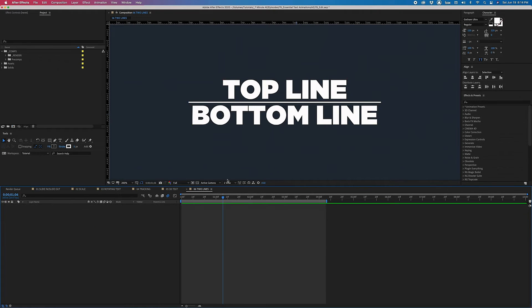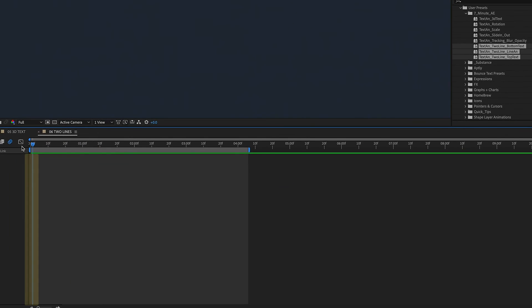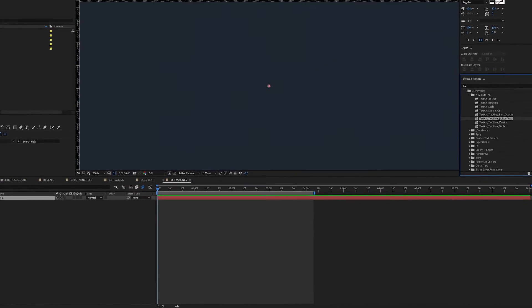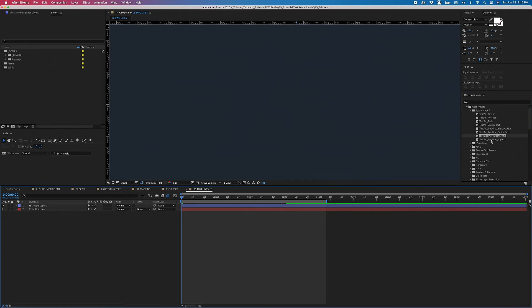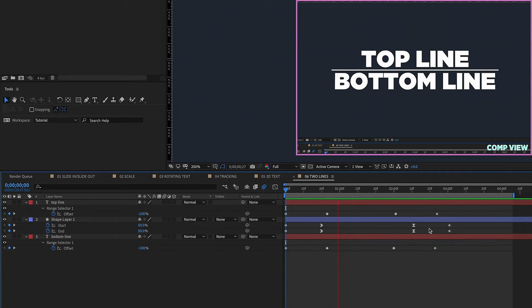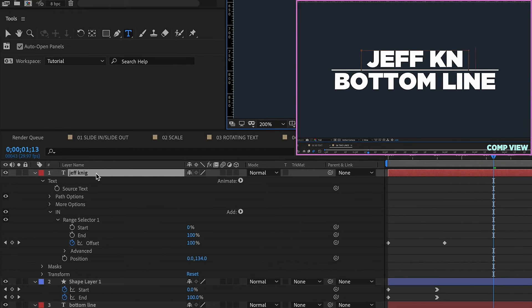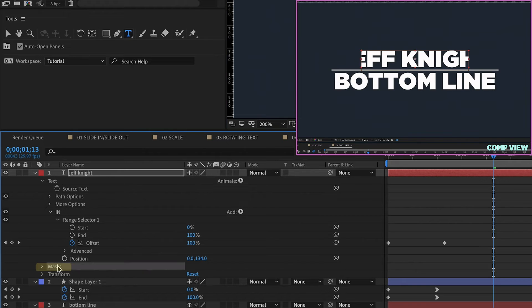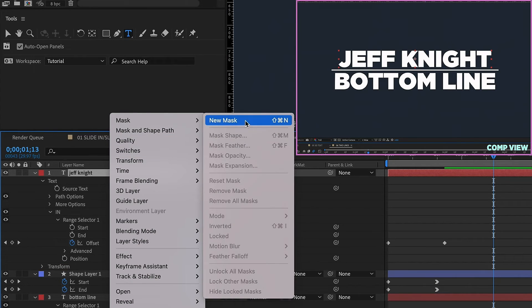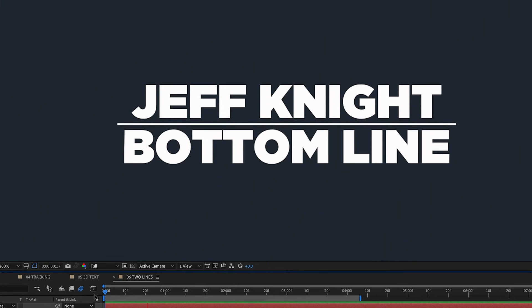Now let's get rid of all these layers, go back to Effects and Presets, User Presets, 7 Minute AE — here are the presets for that animation. Go to the beginning of the timeline and bring these in one at a time: double-click Bottom Text, click away, double-click Line Animation, click away, then Top Text. Highlight all of these, hit U, and we see all keyframes came in. Playing back, this is the animation we have. Our mask came in because we included it when saving the preset. If I need to change this text — say I change this to 'Jeff Knight' — the mask doesn't fit because it's specific to the previous text. Just take that mask off, right-click, Mask, New Mask, and then you see the same animation but with different text.